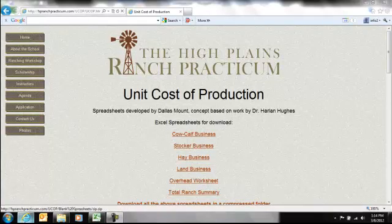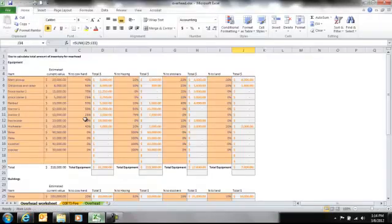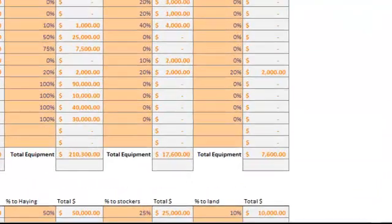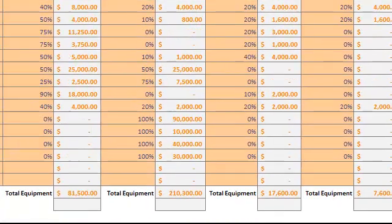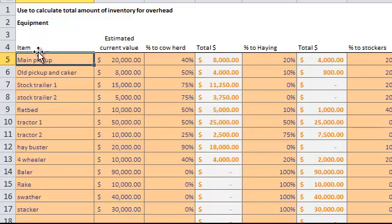So we're working on this for the Lugnut Ranch, and when we bring up this overhead worksheet, just like all the sheets, you work from the tabs left to right. Starting at the far left tab is the overhead worksheet tab. What we do here is we essentially just list out both our equipment and our buildings, and we'll start with equipment.